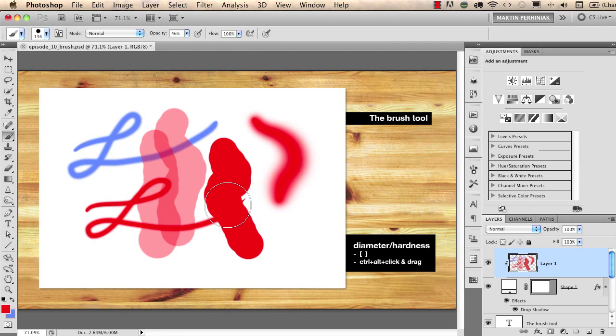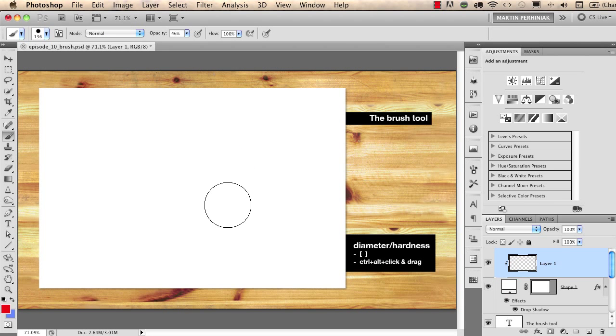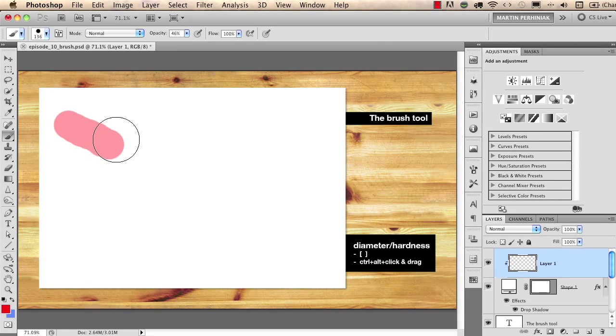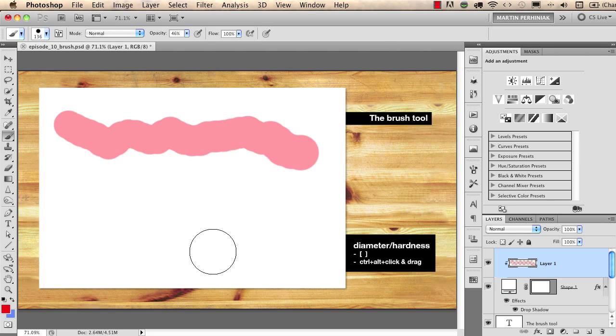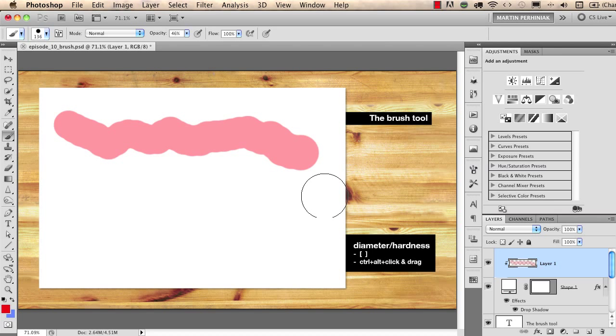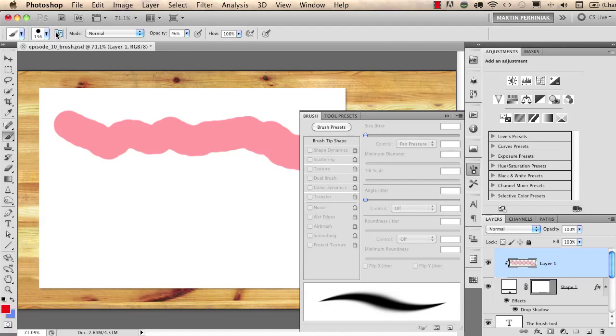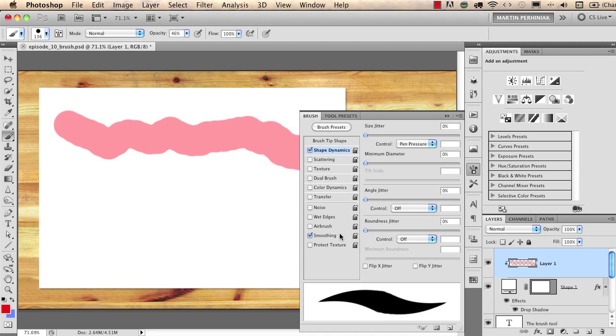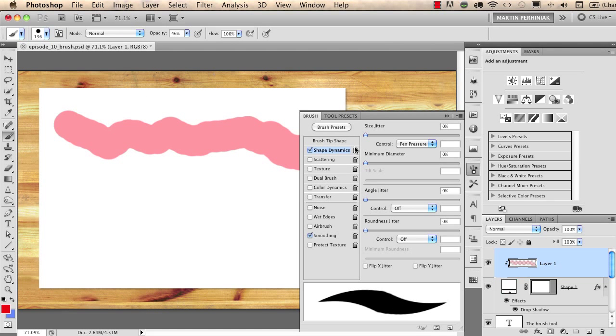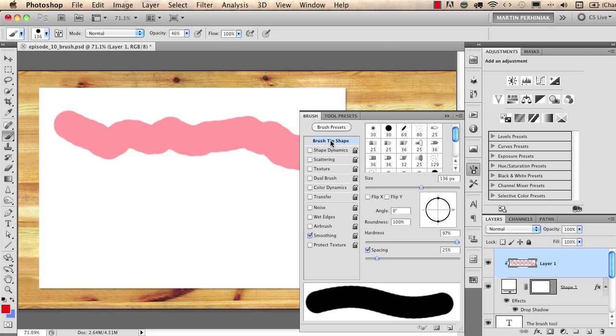There is also another important property of the brush which is called the spacing. Now I just delete these and if I start drawing you see it's not that nice because there is not enough spacing for this brush. If I click on this icon I will jump to my brush panel and here I can change the spacing if I go to brush tip shape and change the spacing down here.